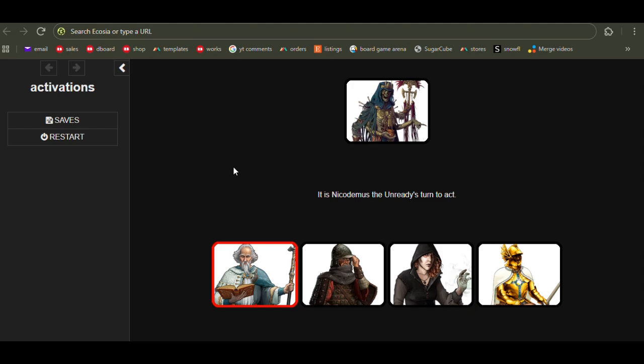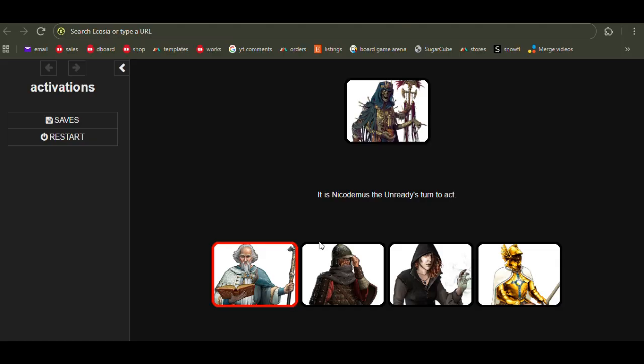The idea is that each character, whether they are a player character like these four down here, or an enemy like this four-armed undead sorcerer up here, has an activation chance, and that might be expressed as a percentage. So this character might have an activation chance of 60%, for example.